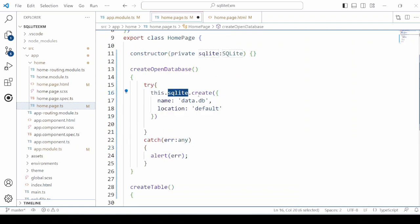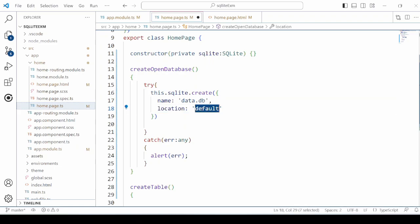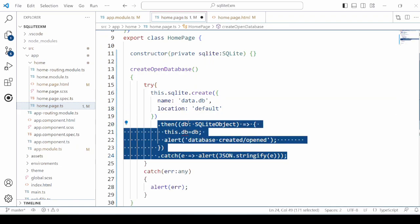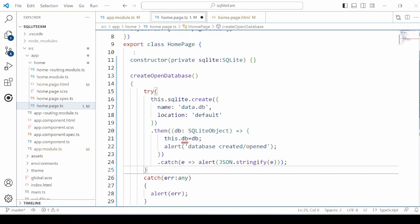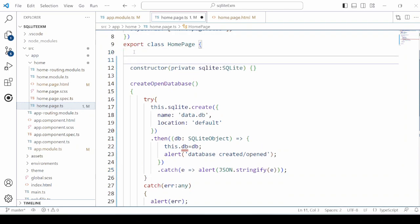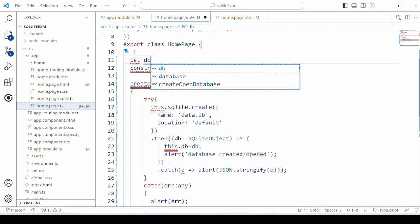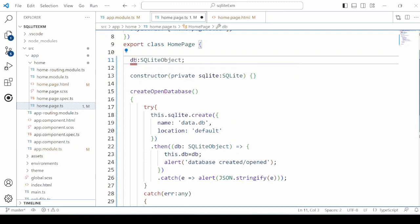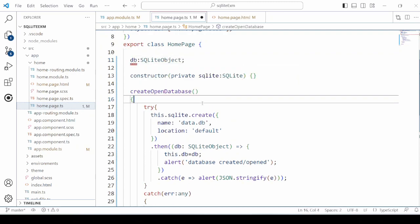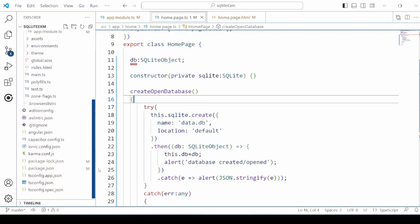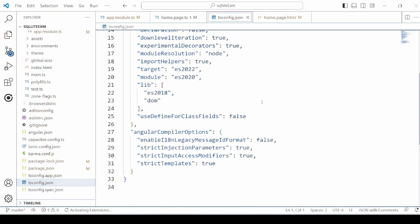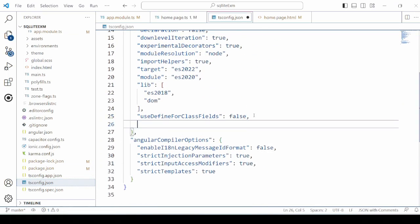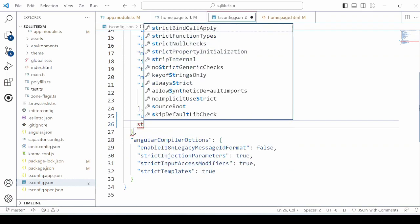Pass the name for the database and get the db object. Set the strict initialization to false. It will remove the error.